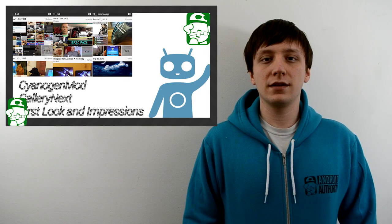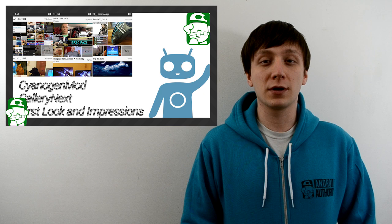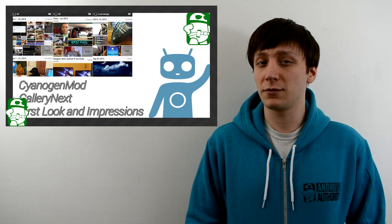Hello again, ladies and gentlemen, I'm Joe Hendy, the Android Authority app guy. CyanogenMod has been developing a brand new gallery app called Gallery Next that will soon be replacing the AOSP gallery in CyanogenMod. If you want to see what it's all about, you're in the right place, because we're going to check it out.